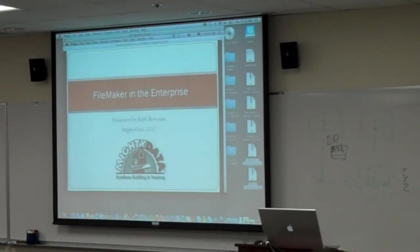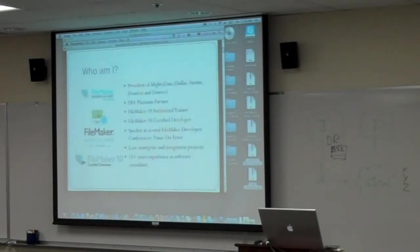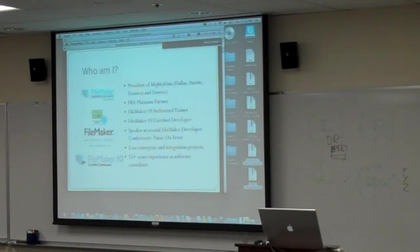A little bit about me, just to kind of get that out of the way. My Data is a custom software development company. We're in Texas - Dallas, Austin, Houston - as well as Denver. We're a platinum partner.